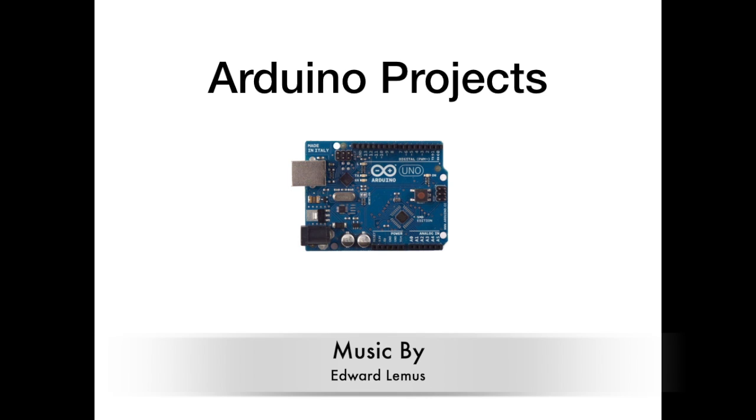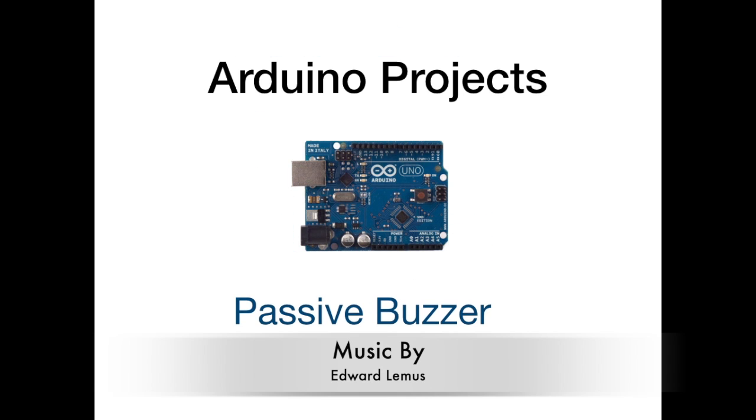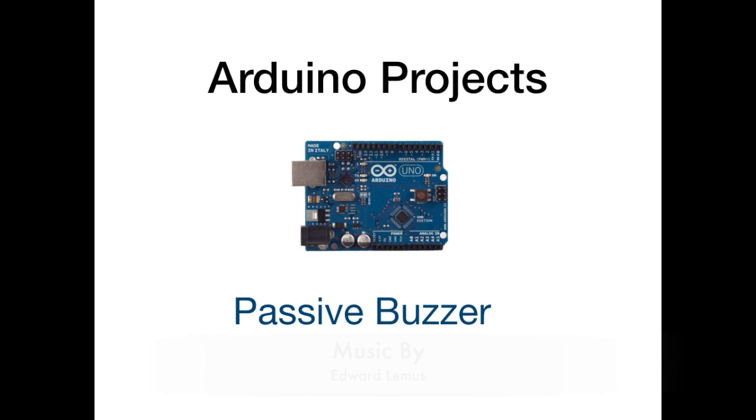Welcome to another Arduino project called Passive Buzzer. If you like the video, give us a thumbs up and also subscribe to the channel as we will be doing a lot of projects on Arduino. So let's begin.